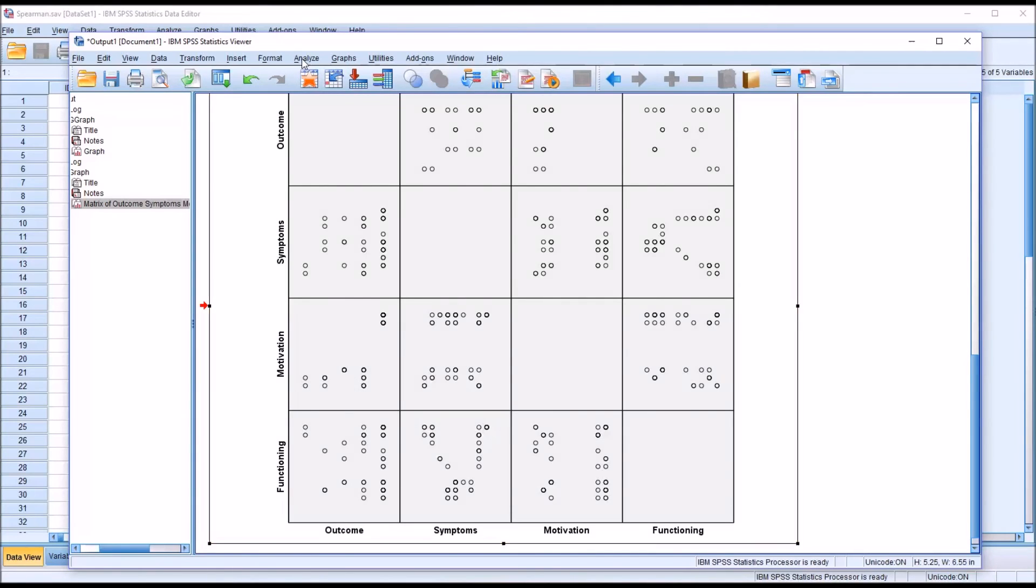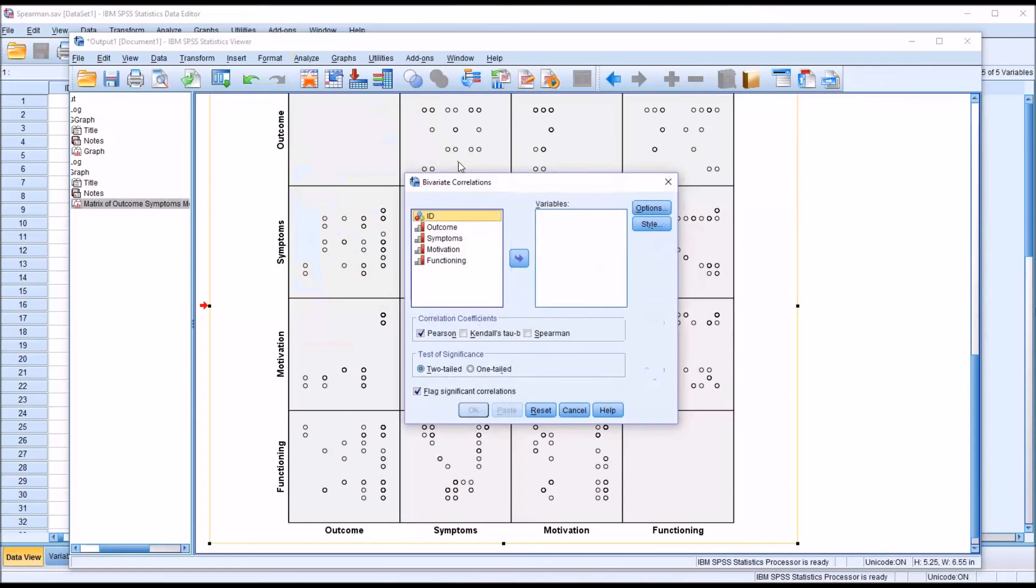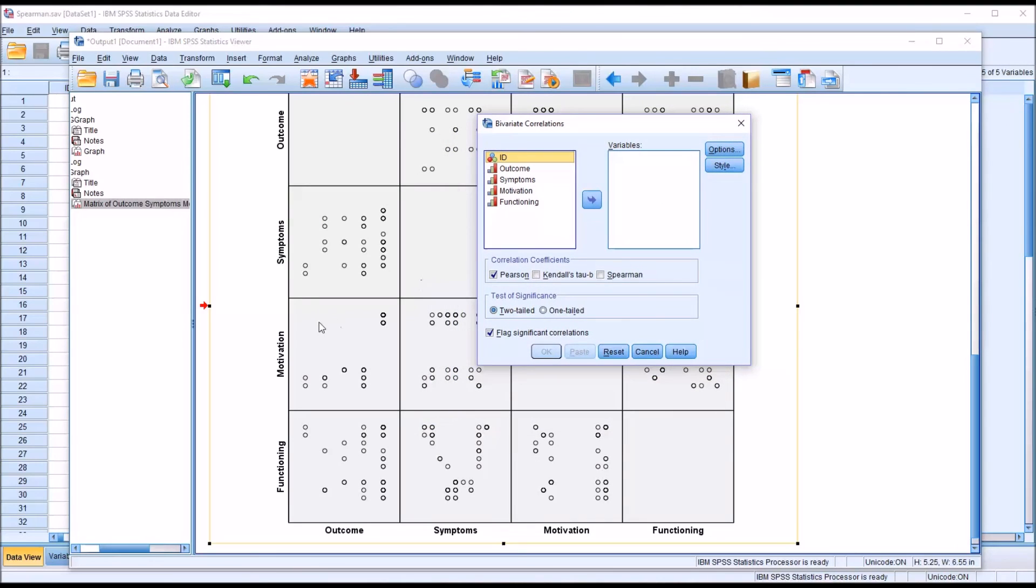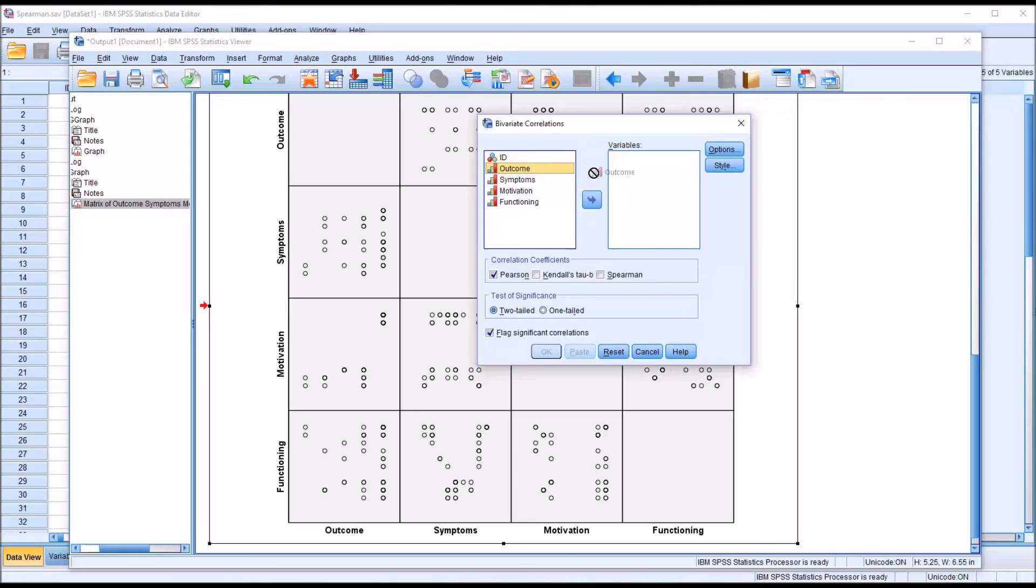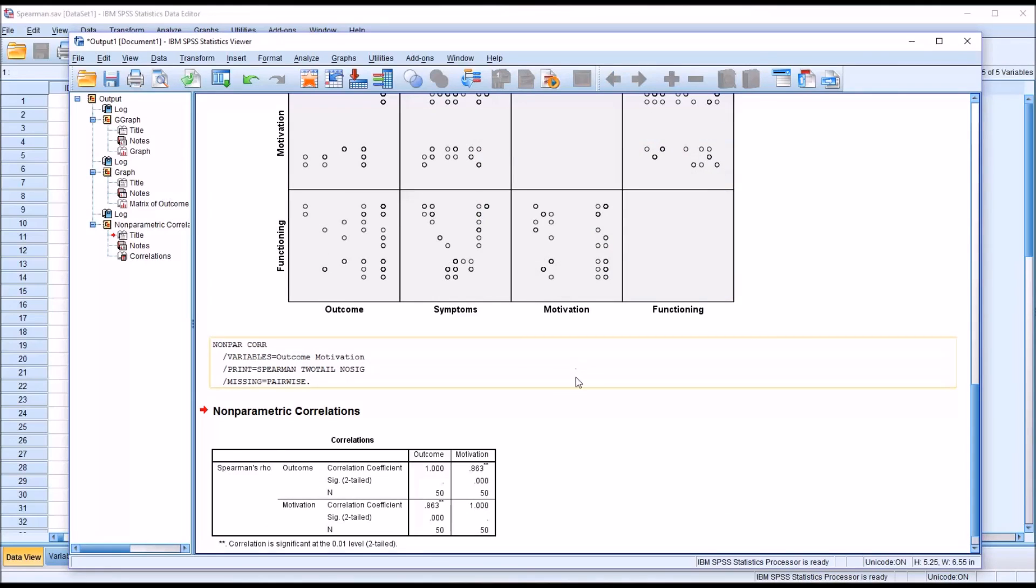And to do that, we would go to analyze, correlate, bivariate, and we're looking for motivation and outcome. So we move those two variables over to the variables list box. By default, under correlation coefficients, Pearson is checked off. I'm going to uncheck that and check off Spearman. No changes are made to options or style. And click OK.